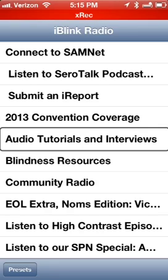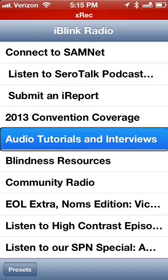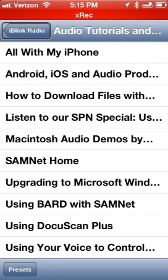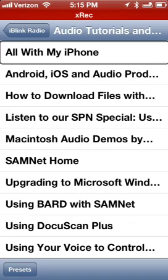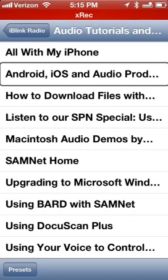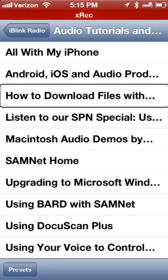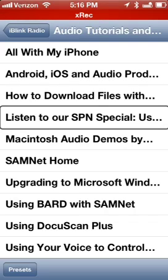Next is 'Audio Tutorials and Interviews.' Let's go in there. We've got 'All With My iPhone' — everyone is really into iOS devices. There's also Android, iOS, and audio production from BlindTechSupport.net, 'How to Download Files with the SamNet Browser or IE10,' 'Listen to Our SPN Special Using the SamNet Socializer,' and 'Macintosh Audio Demos by MyCarEco.'